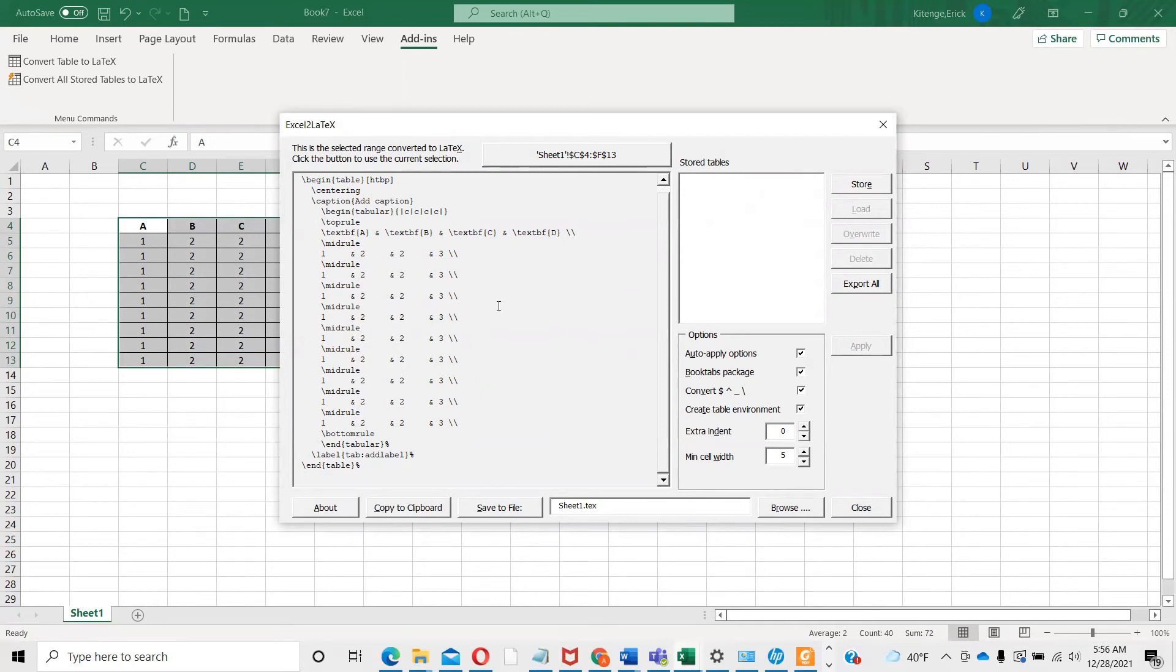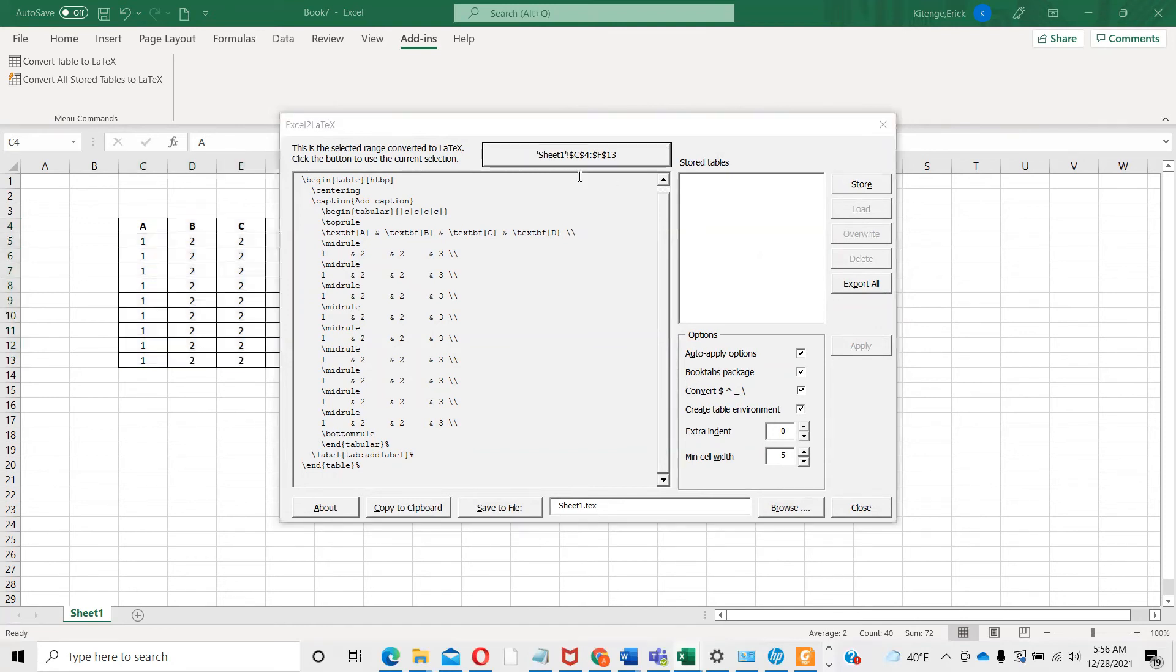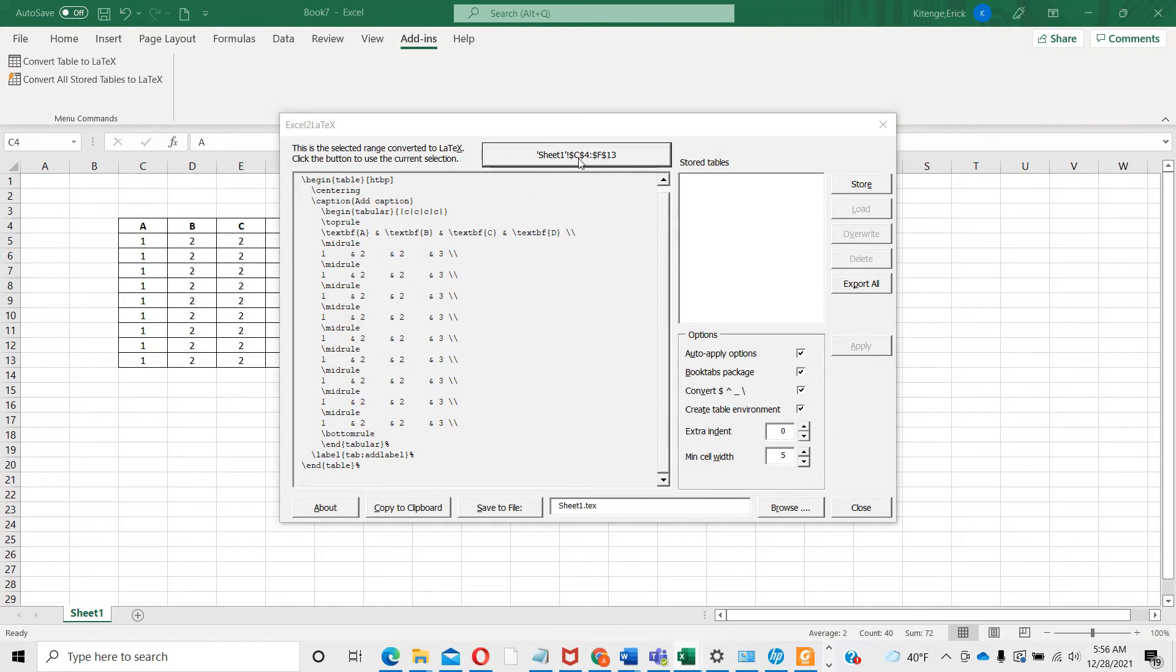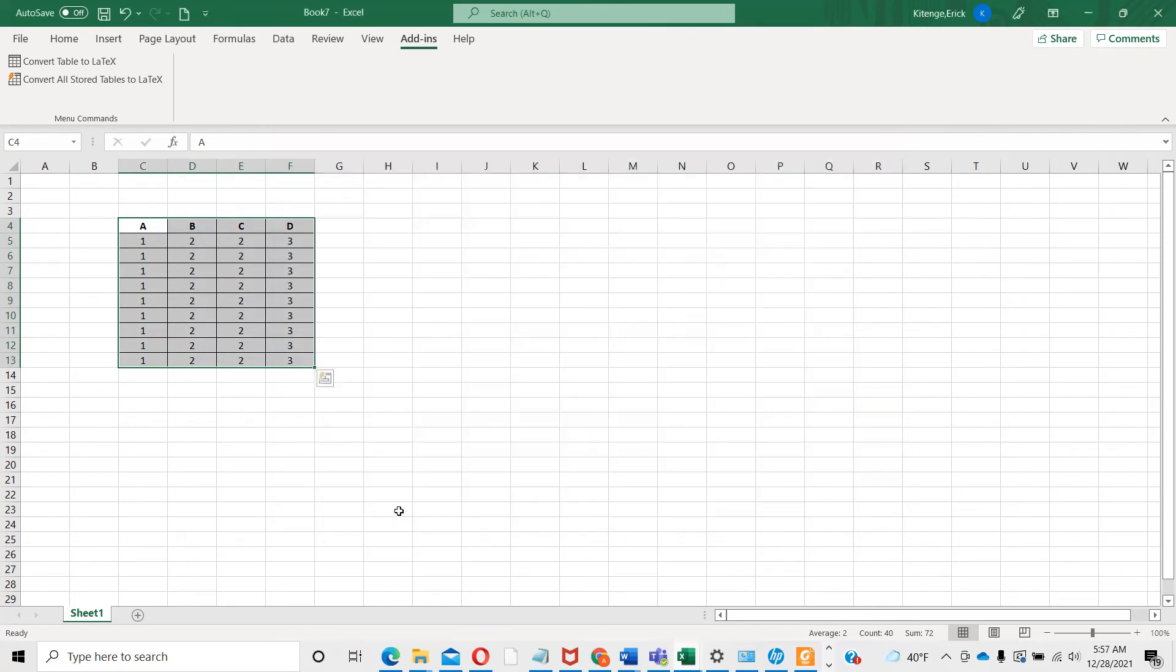I'm going to confirm that the table I'm trying to convert into LaTeX is on this worksheet. As you can see, LaTeX is already recognizing where my table is located because I did select my table before. It's from C4 to F13. After confirming my table, I'm going to copy. Now you go to your LaTeX.